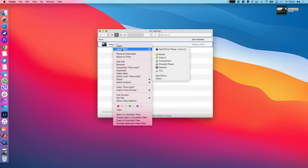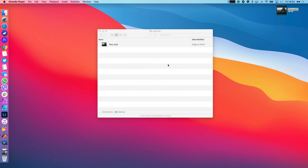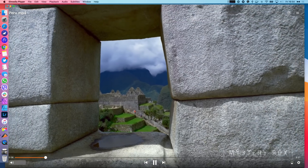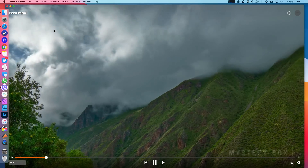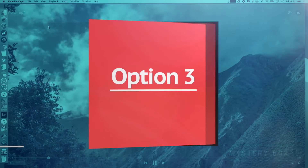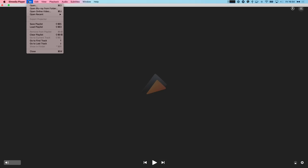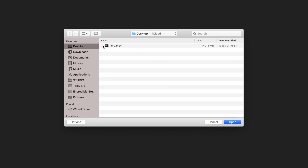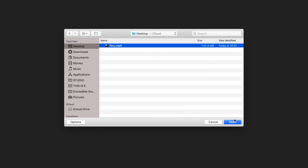Option 2 is to right-click on the MP4 file, select 'Open With' and choose Elmedia Player. Finally, you can open MP4 files directly from Elmedia by choosing File and clicking Open. Afterward, all you have to do is navigate to the file's location.